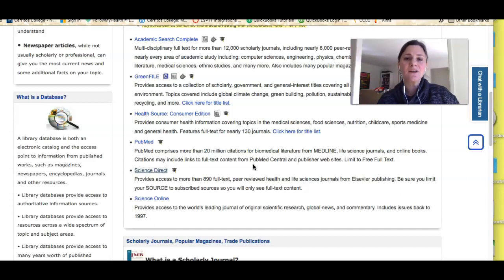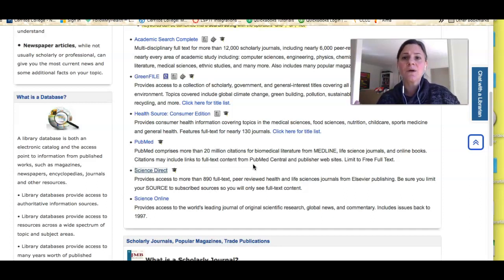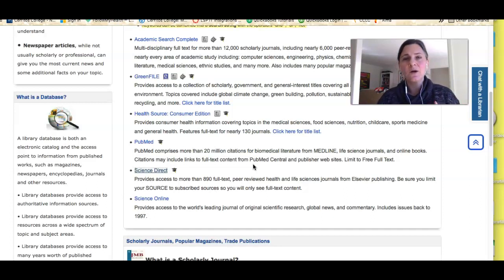If you watch the next video, I'll talk about how you can narrow or refine your results by date or by type of journal article.